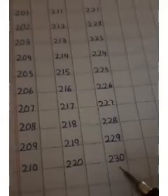201 to 230 you have already written in your notebook. So let's start with 231. So write 231 in your notebook.